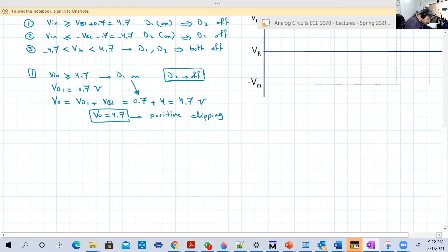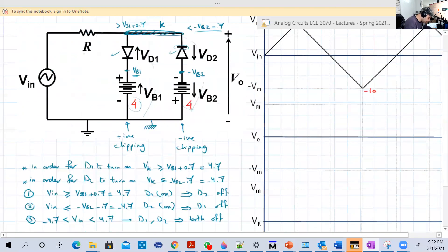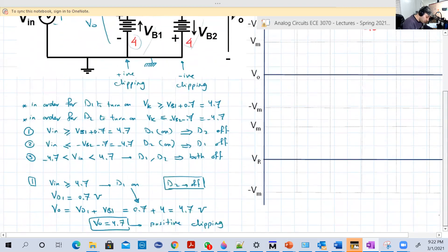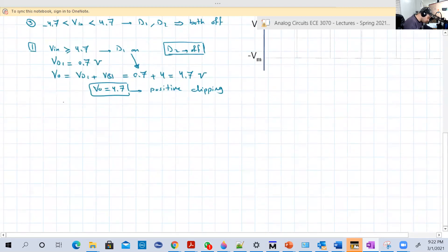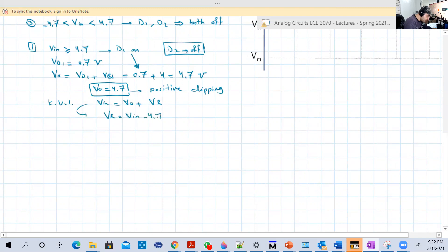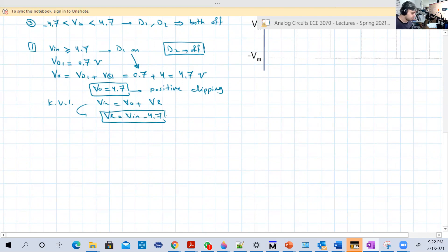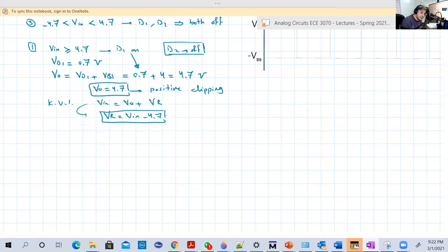How about VR in region one? From KVL: V input = VO + VR, so VR = V input minus VO = V input minus 4.7V. Whatever the input is, just subtract 4.7. That's the first range.